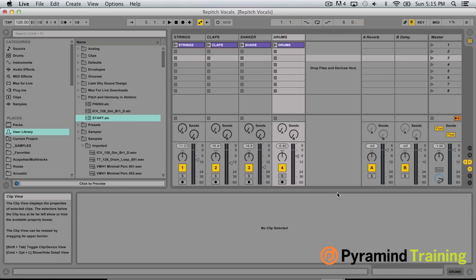Hey guys, welcome to Quick Tips. This is Liam Shai at Pyramind and today I want to talk about re-pitching vocals with Ableton and Nectar. This is something I get asked about quite a lot, normally in the context of remixes and that sort of thing, but even in original productions.